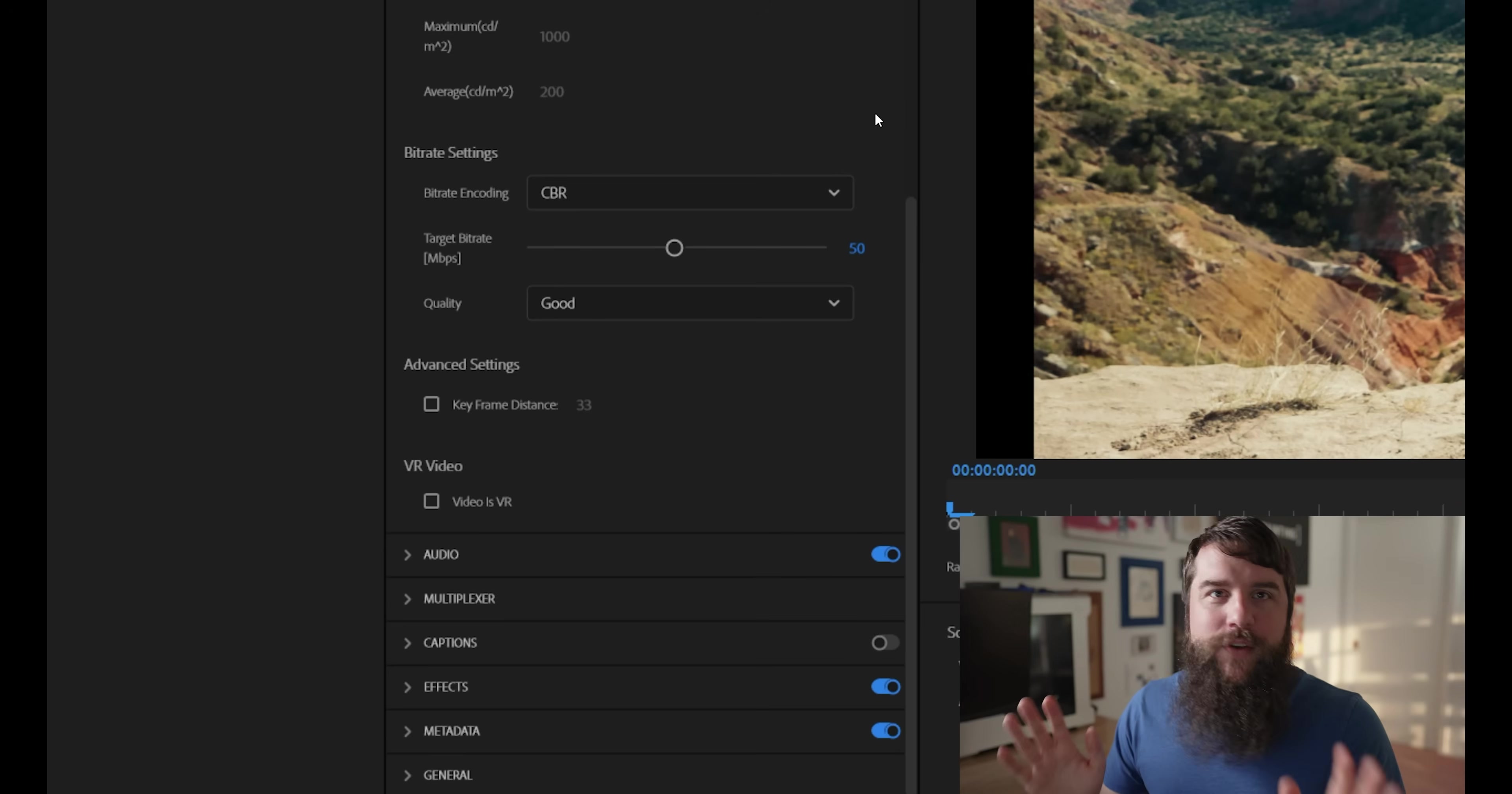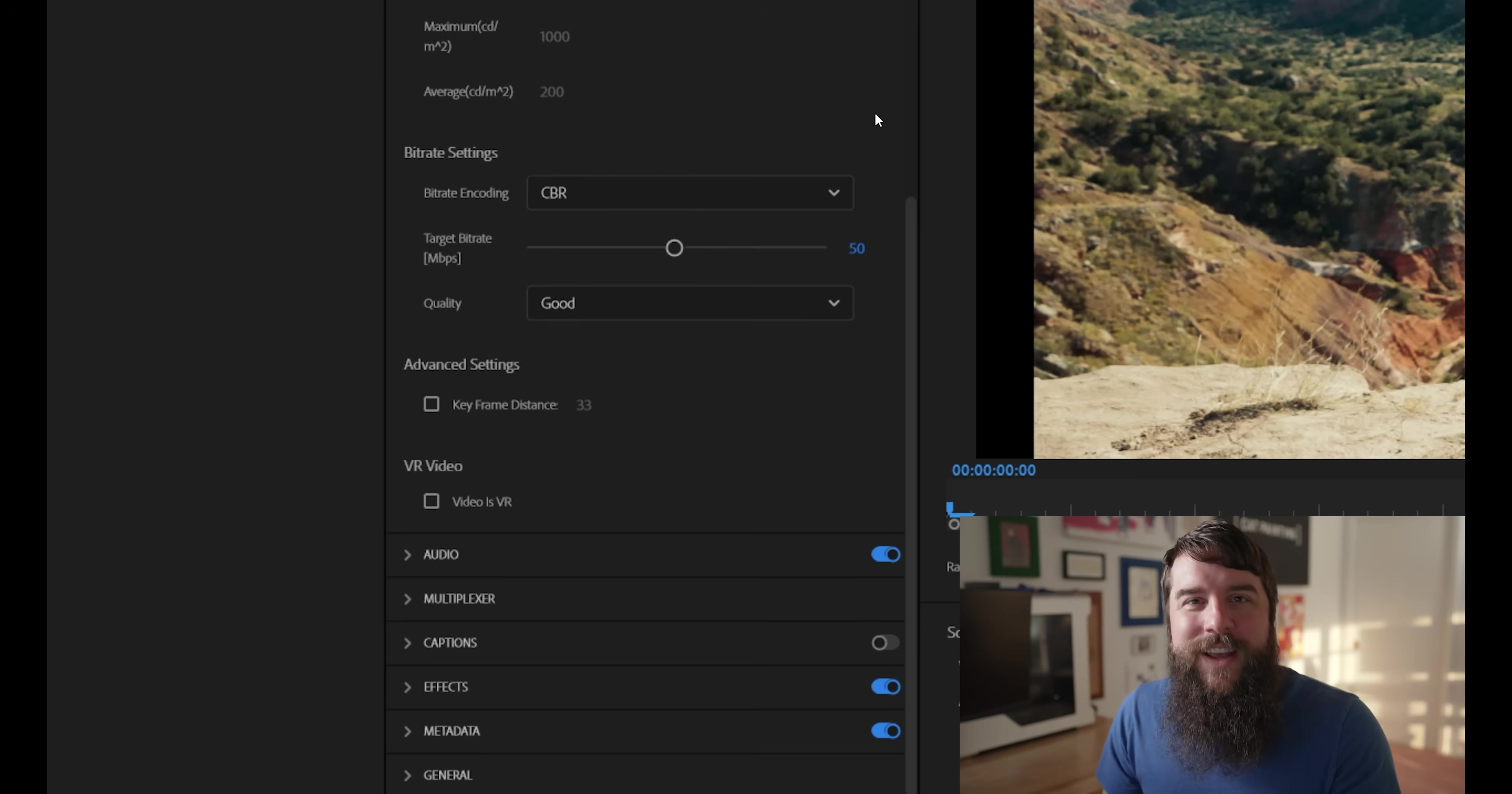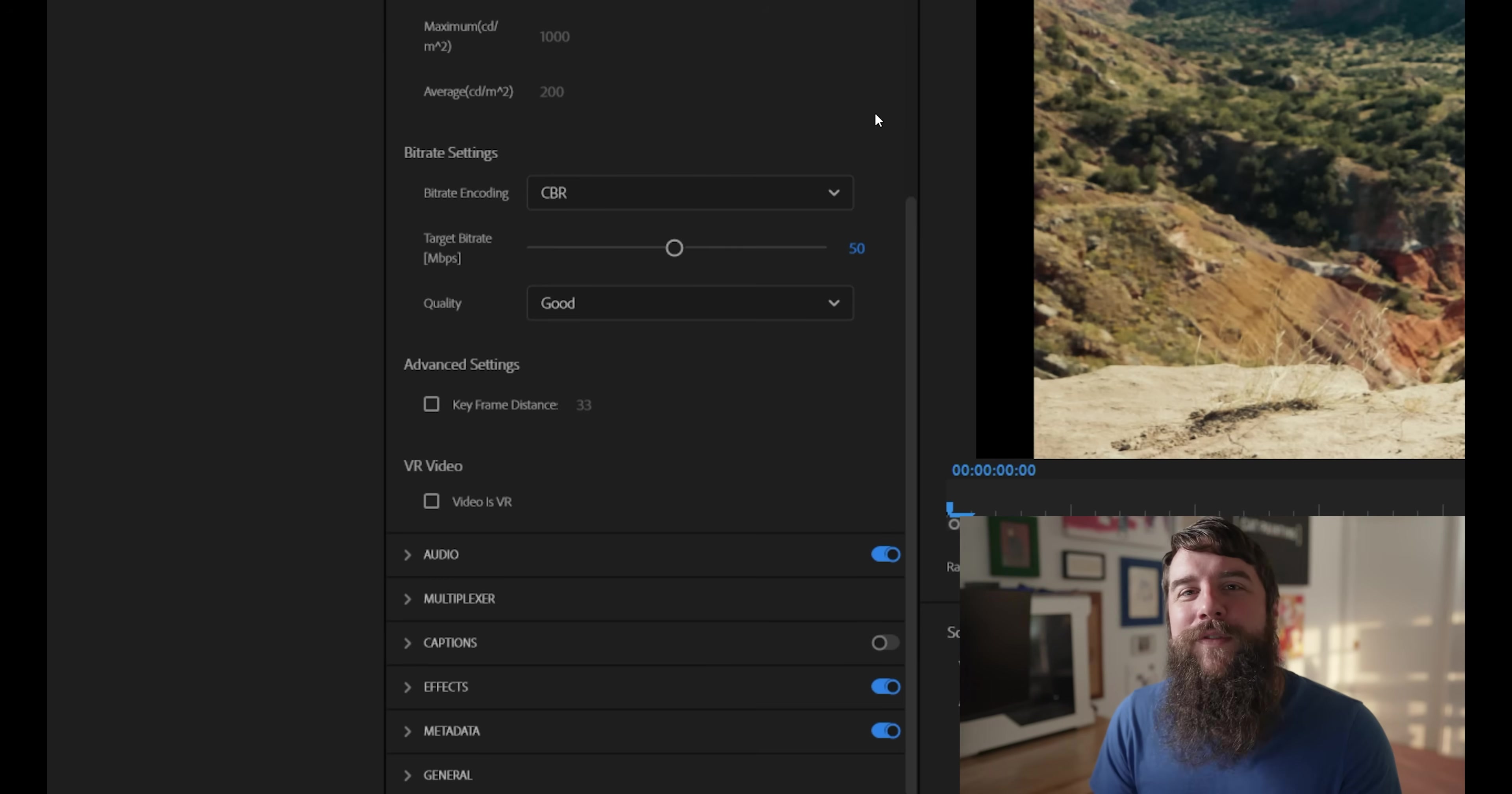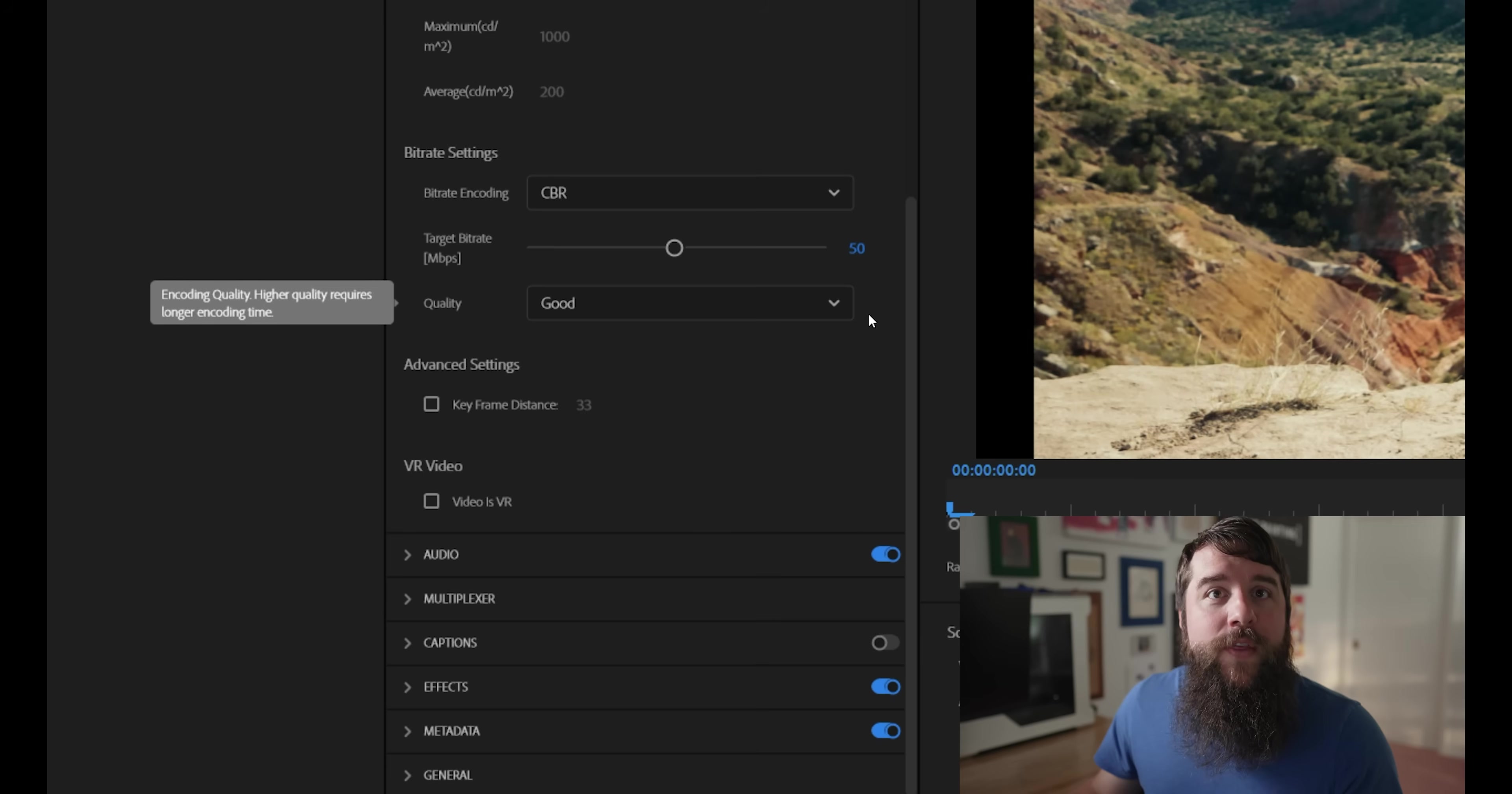Basically, whatever your frame rate is, your bit rate should be double that number, and you're good. Shout out to Casey Ferris for that way of thinking about bit rates. It's really easy to remember, and I will link to his channel down below.